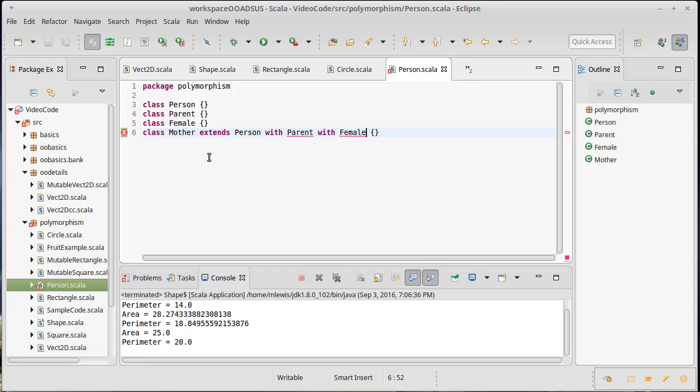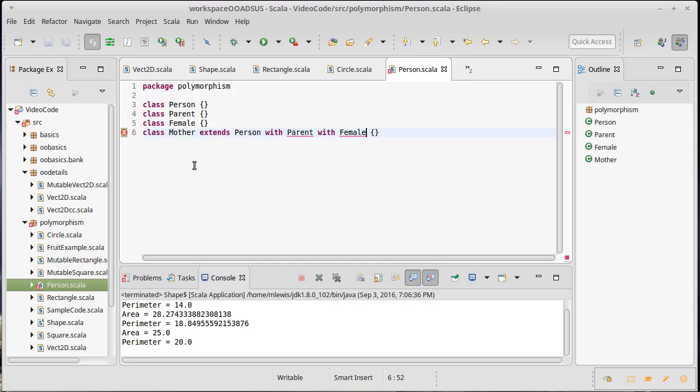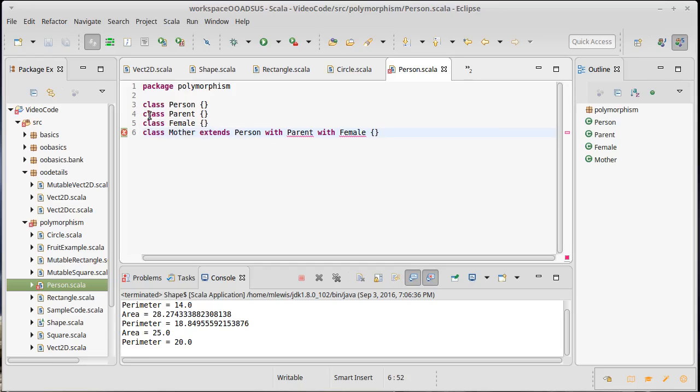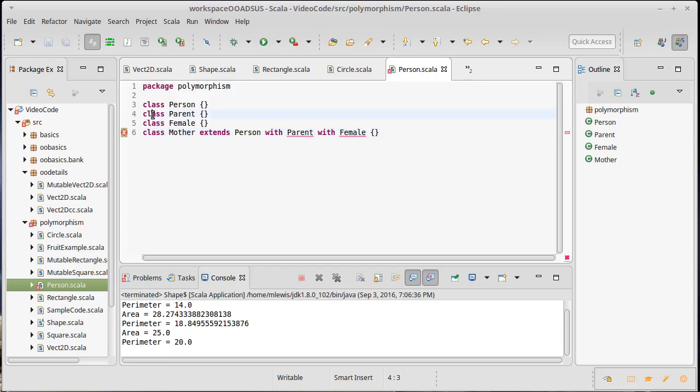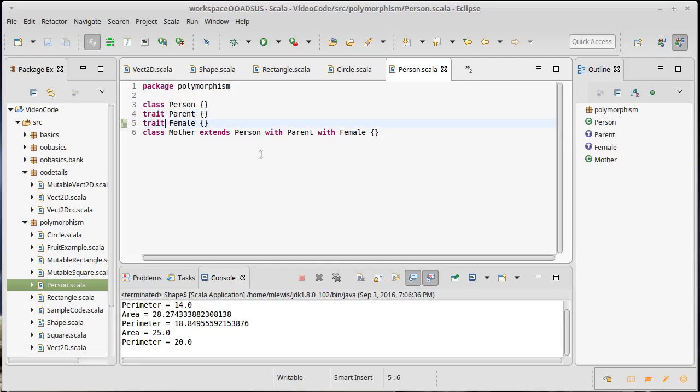So one way to do this would be to just make... turns out if I make all of these into traits, or actually, I have to make parent and female into traits. I could choose to make person into a trait. I am allowed to extend one class. The way this is written, the class actually has to be the thing I extend, and then I can use with to bring in the traits. In fact, a lot of times, instead of saying we inherit from traits, we will use the term we mix in a trait. So I could make this a trait, and make this a trait, and now this is happy.